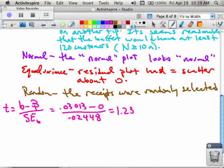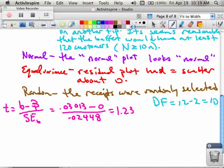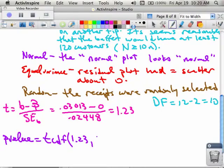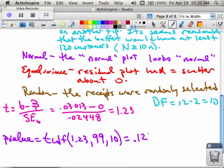Don't forget that your degrees of freedom — since we had 12 receipts — is 12 minus 2, or in other words, 10. You can likely find that on your table. To find the P-value, it's going to be TCDF, because we're using a T test. We enter our T value of 1.23, then 99 or 999 as the upper bound, and our degrees of freedom of 10. We find that our P-value is 0.1235.